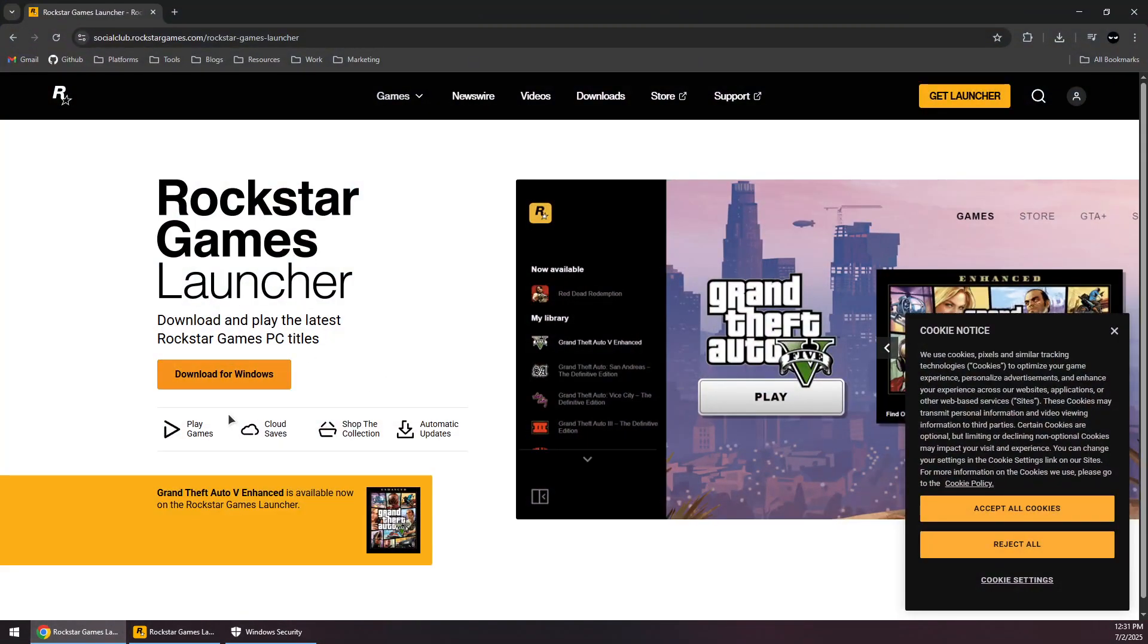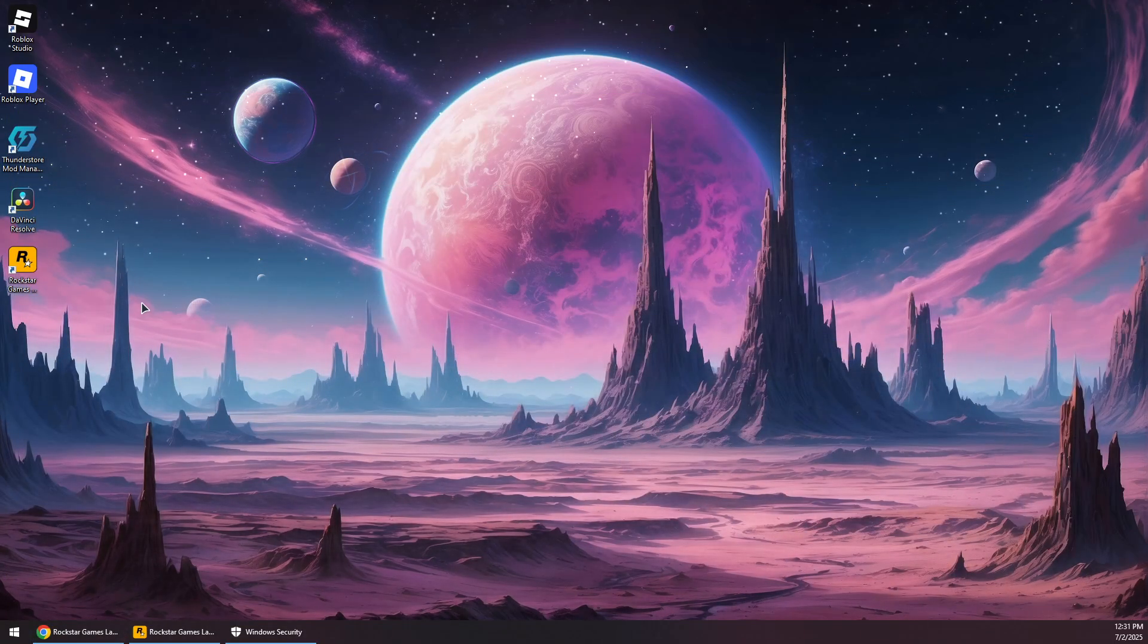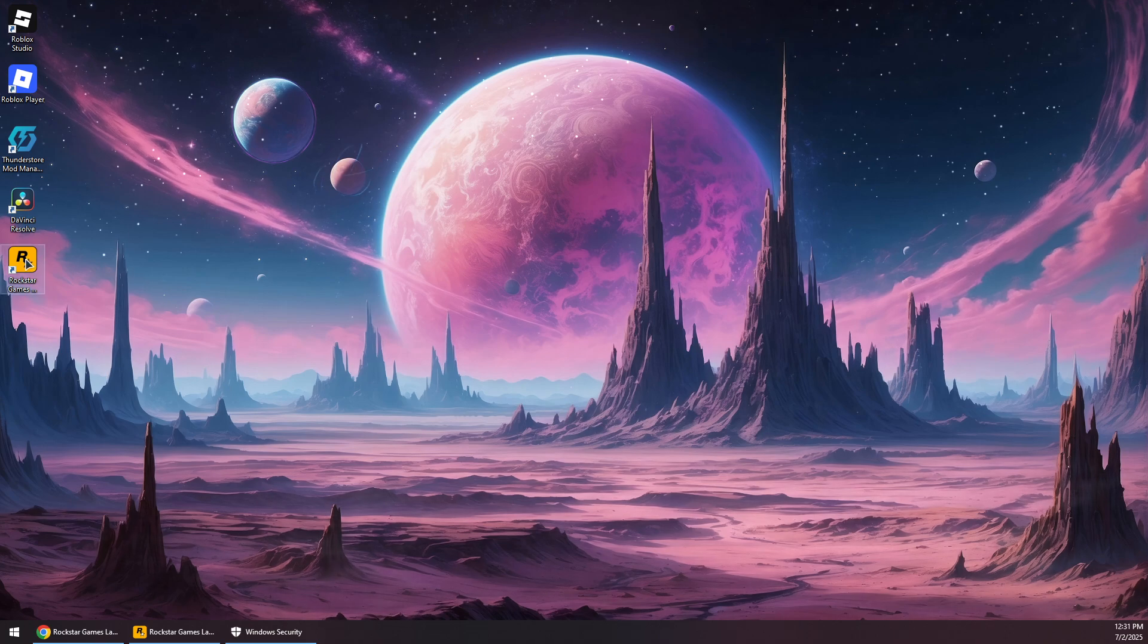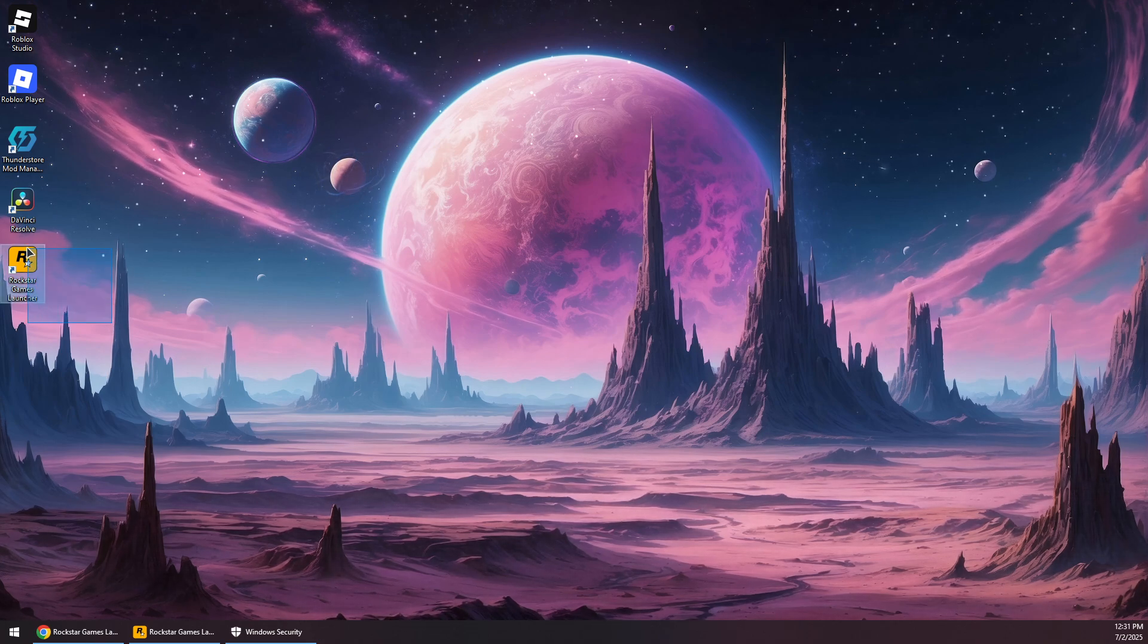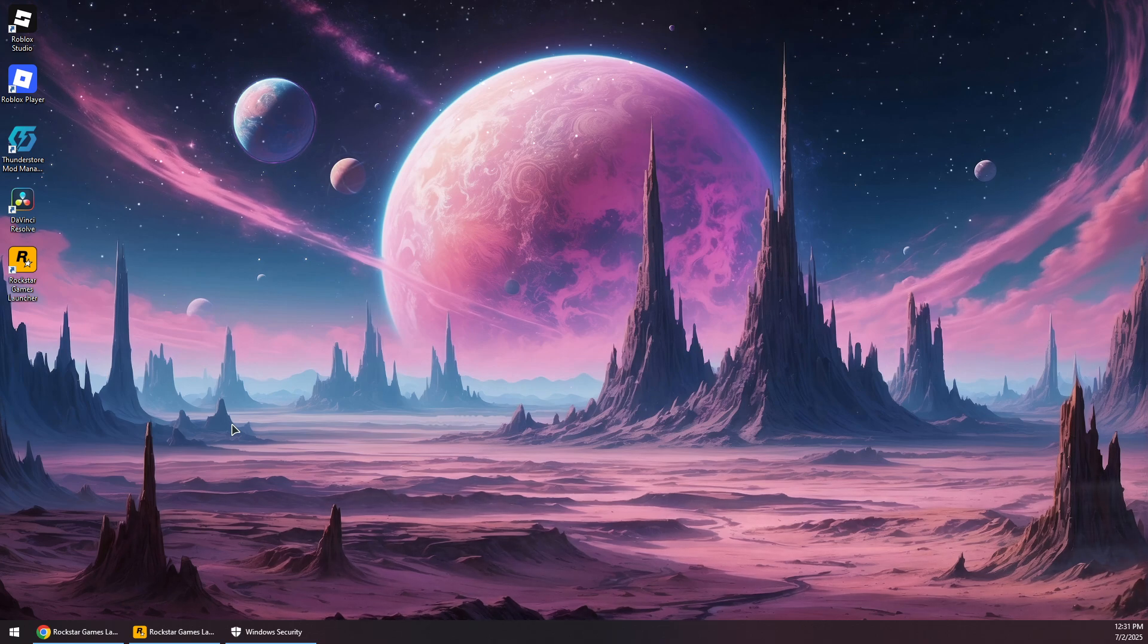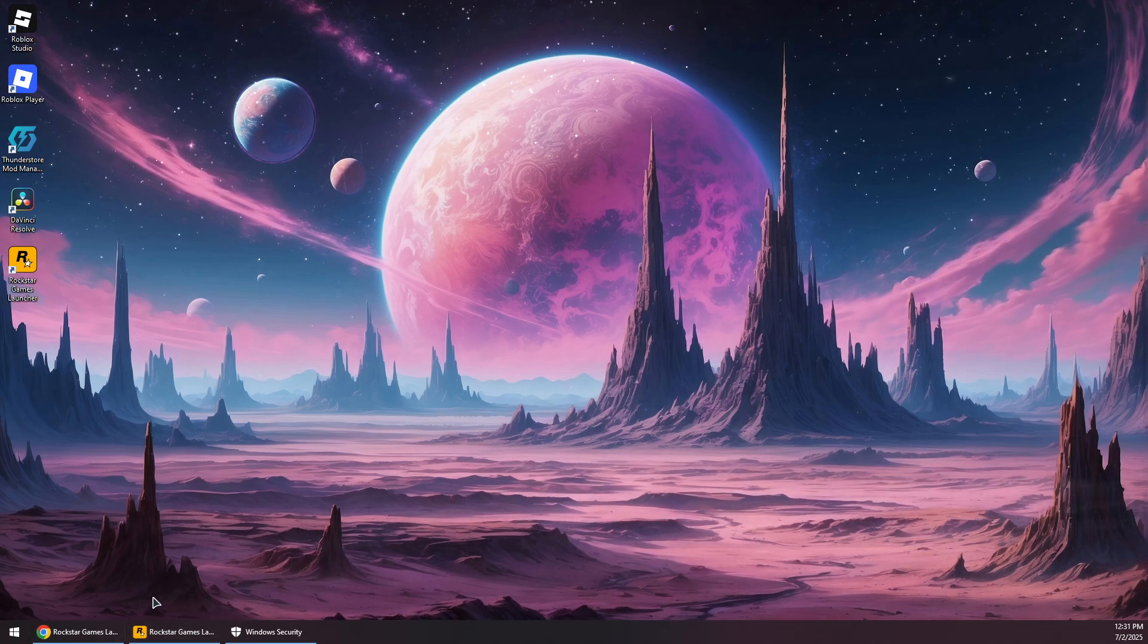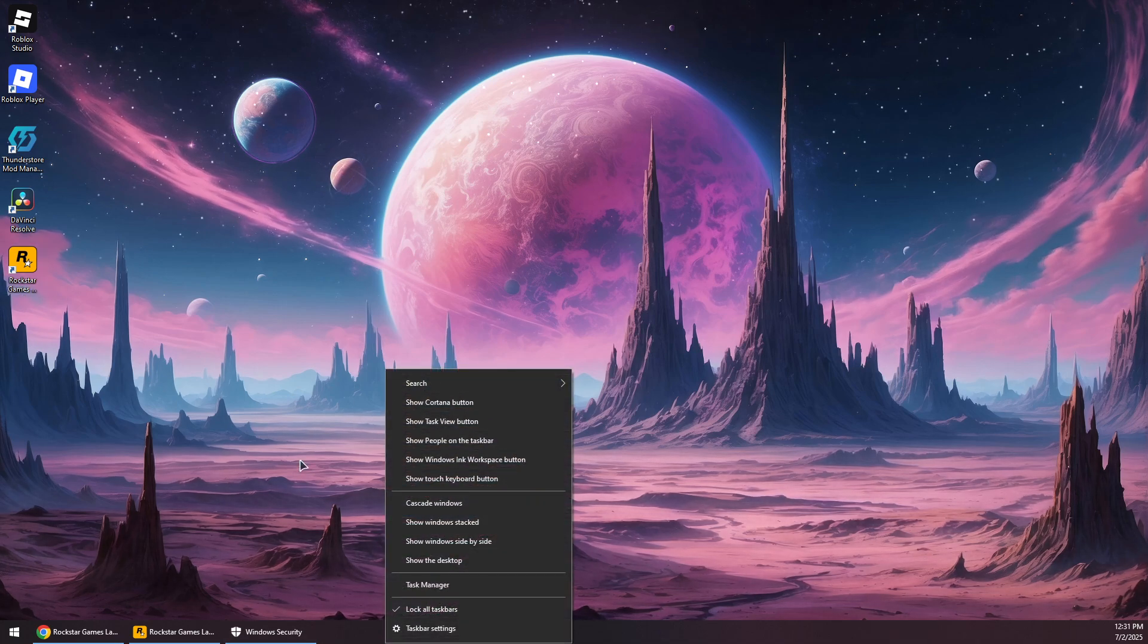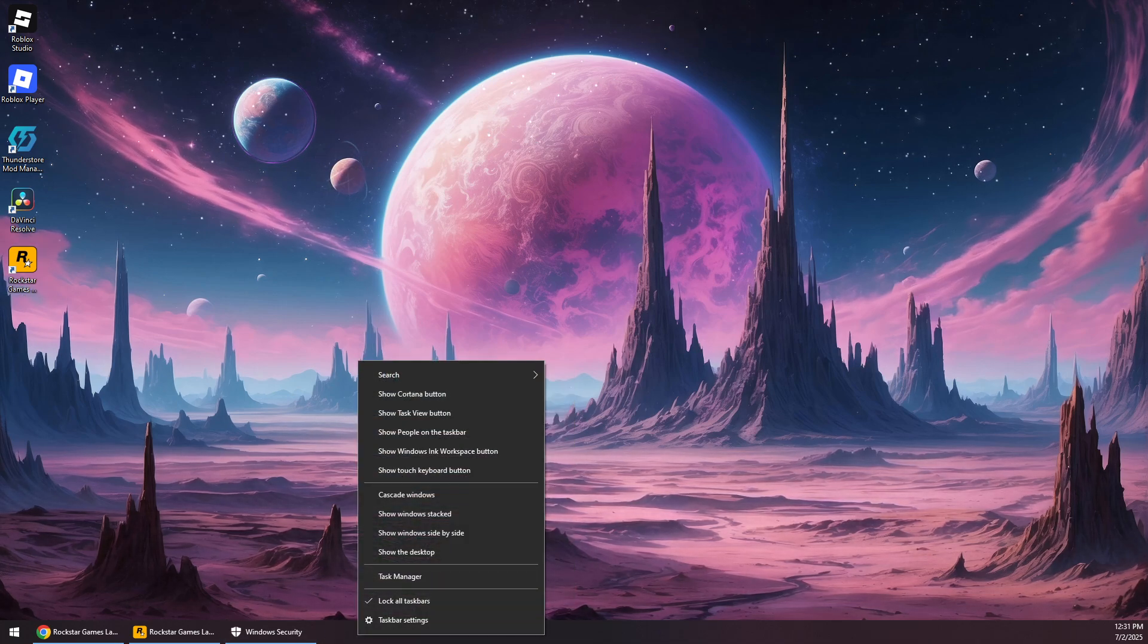If this also still didn't work for you, I recommend a fresh reinstall of the Rockstar Games Launcher.